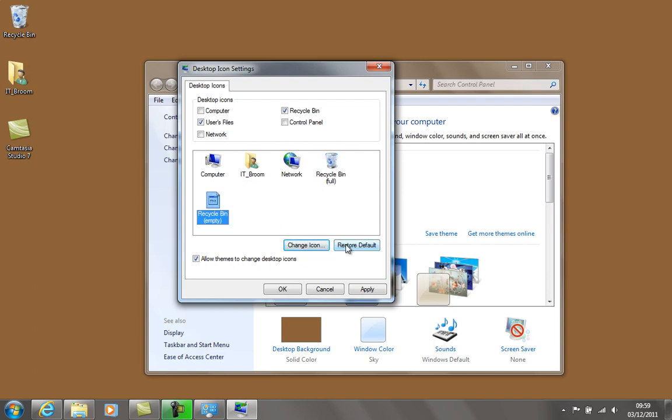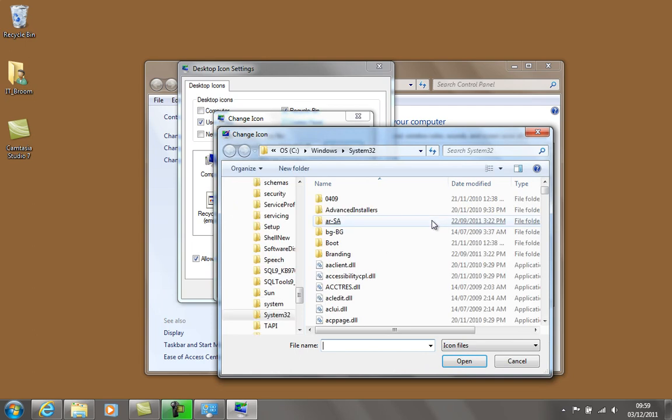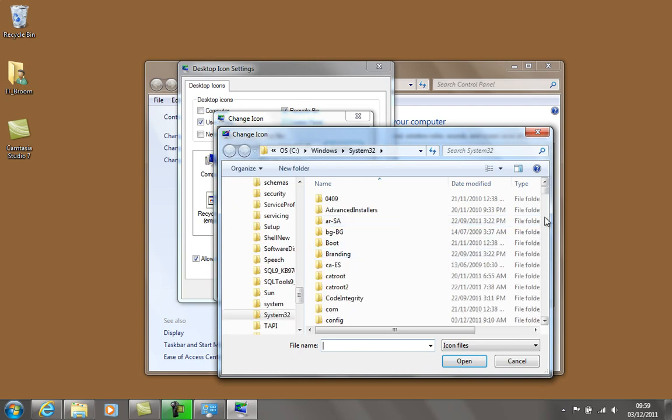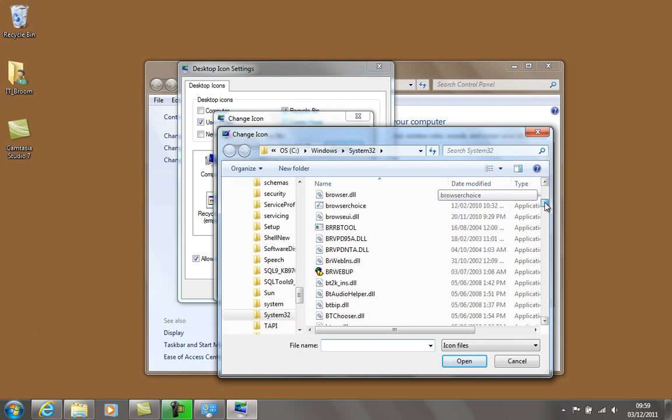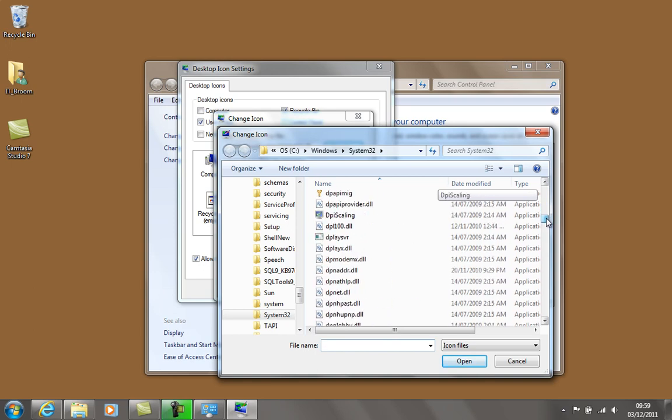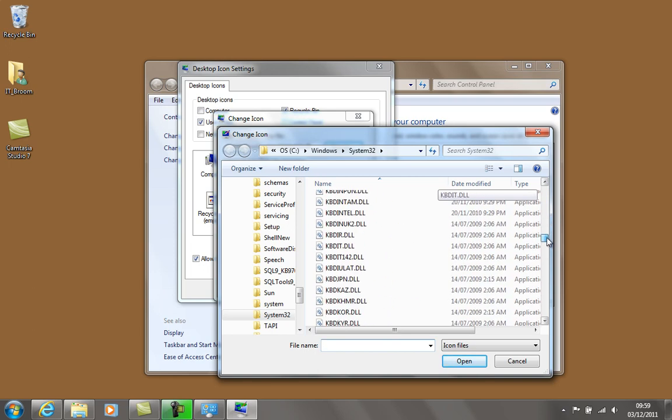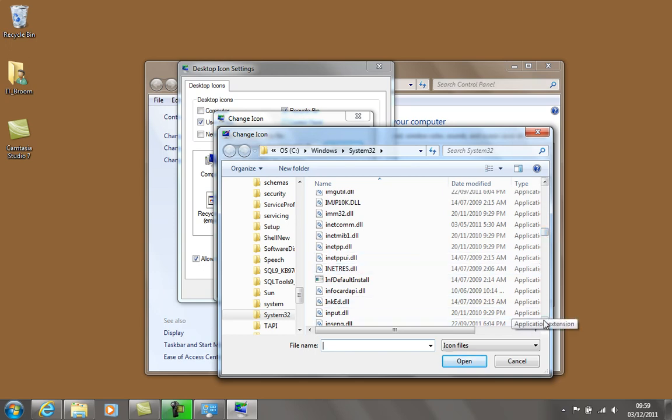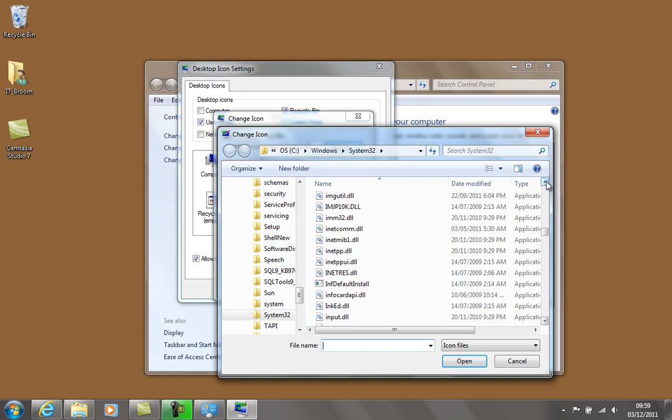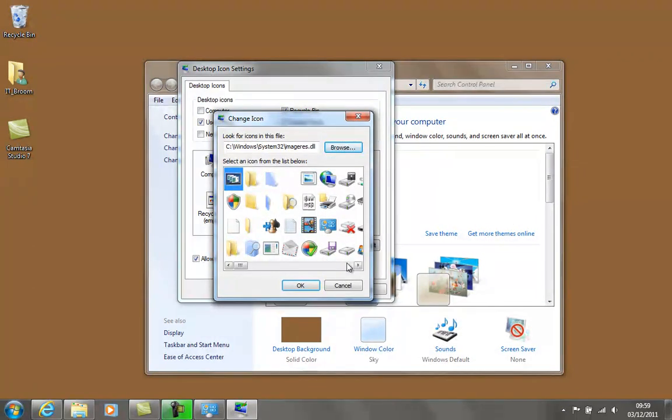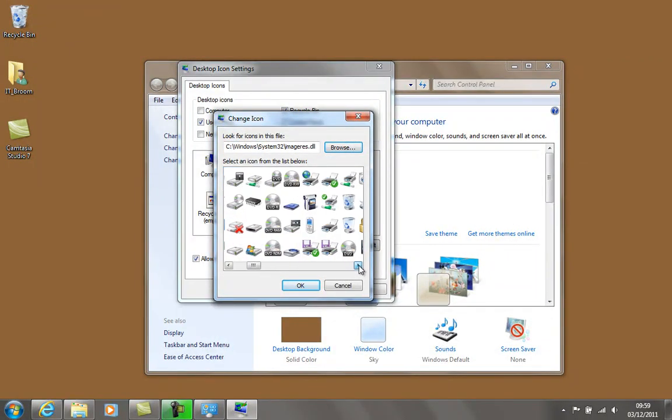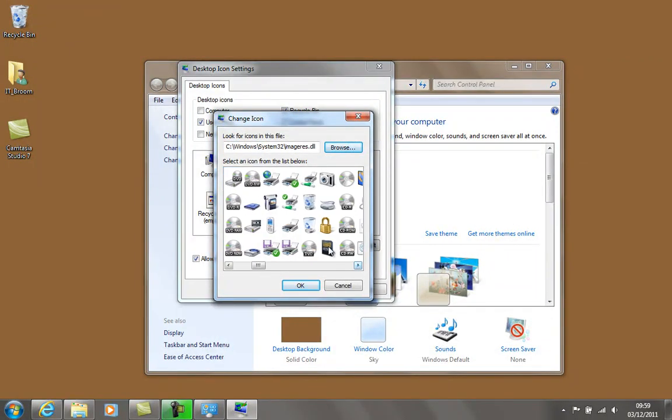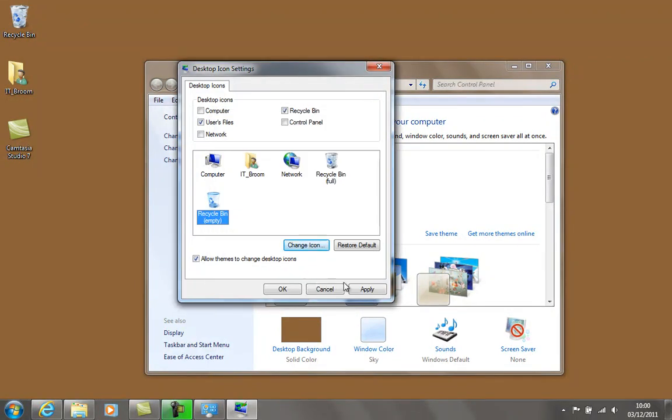Change icon - I'm on shell32 again. I want to browse to the imageres folder DLL. Go down to Windows, System32, imageres.dll. There, click on that, opens that one up, and I can scroll over to the empty one. Now I have it all, just click on apply and click OK.